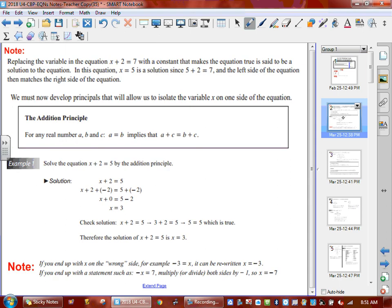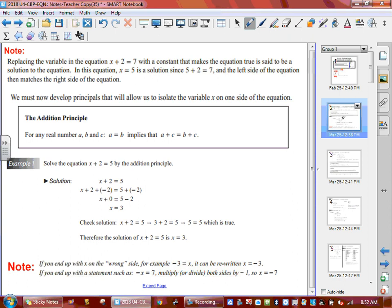In your workbook, it says replacing the variable in the equation x plus 2 equals 7 with a constant that makes the equal sign true is said to be the solution. So in this case, x equals 5 is the solution. What they're saying is the answer is called the solution. In grade 11, we start learning five different names for the word 'answer' or 'solution.' The left side matches the right side — it's a big matching game.